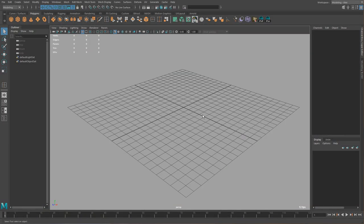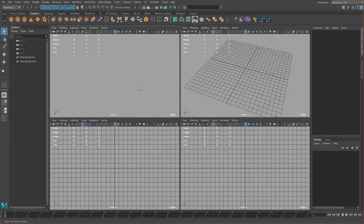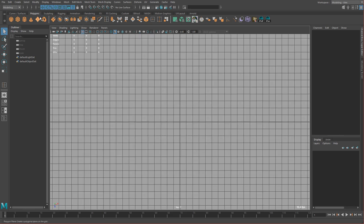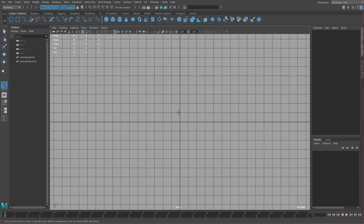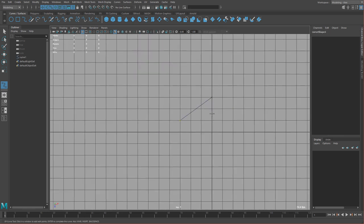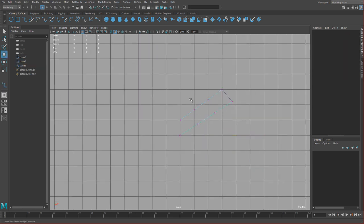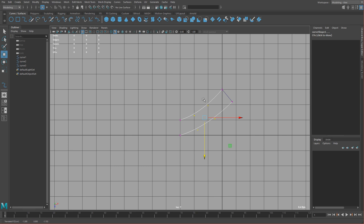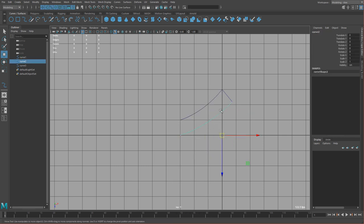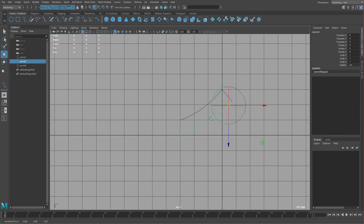Hey guys, in this tutorial we'll make some tractor tires and first I'm going to define the pattern. I'm going to use some curves to do that, so we'll go from here to here and then from here to there, something like that. I'm holding D and C and middle dragging along the curve to move the pivot and then I can scale down like this.